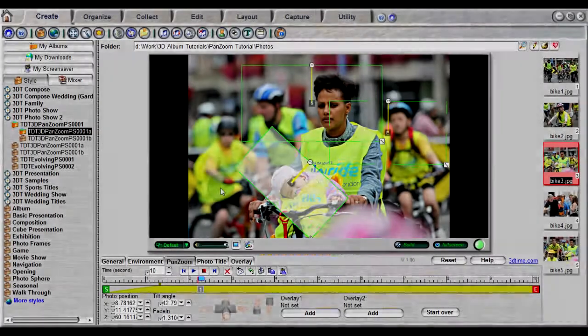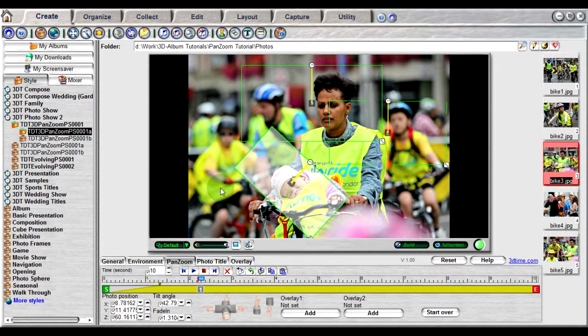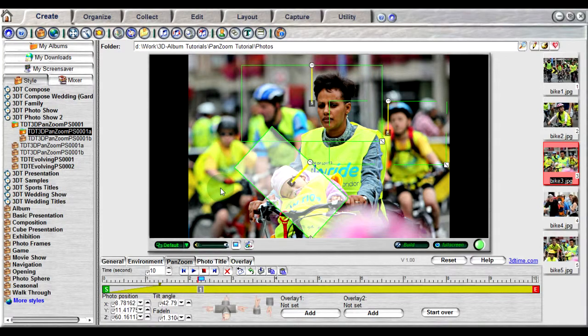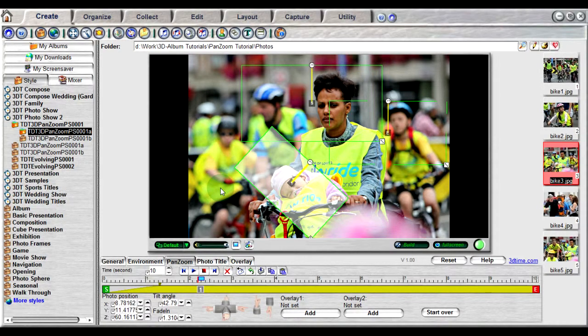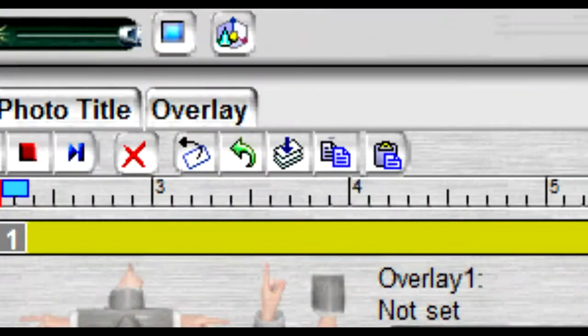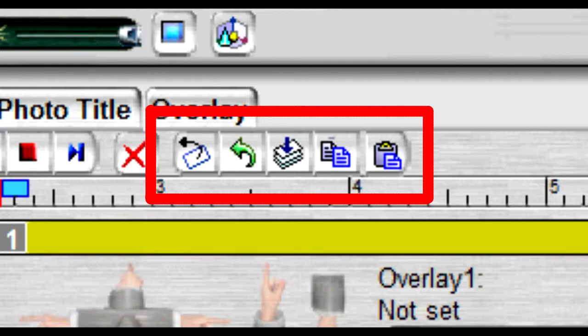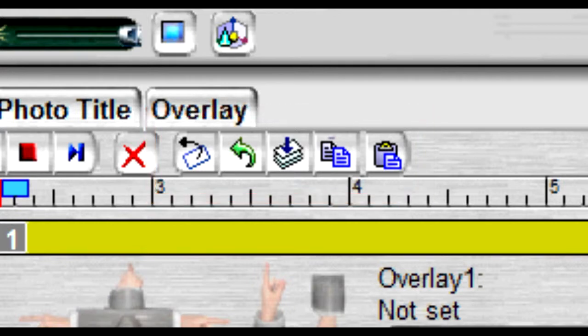There are other features under the pan-zoom tab that can help facilitate the animation editing process. Located above the timeline are several options to editing the focus areas of the key frames. The first one to the left is used to reset the selected key frame back to its previous setting.